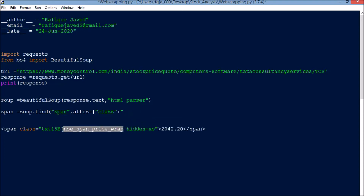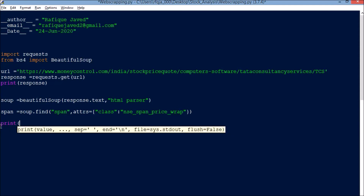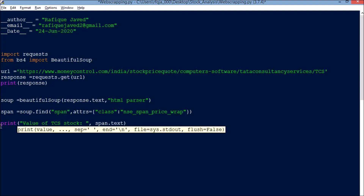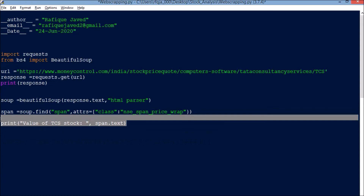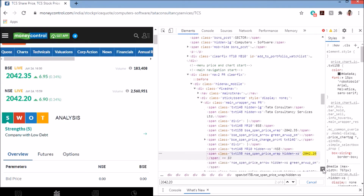I only need the NSE part — the class name is NSE span price. I use that to get the value, and then I store the stock price value from that element.